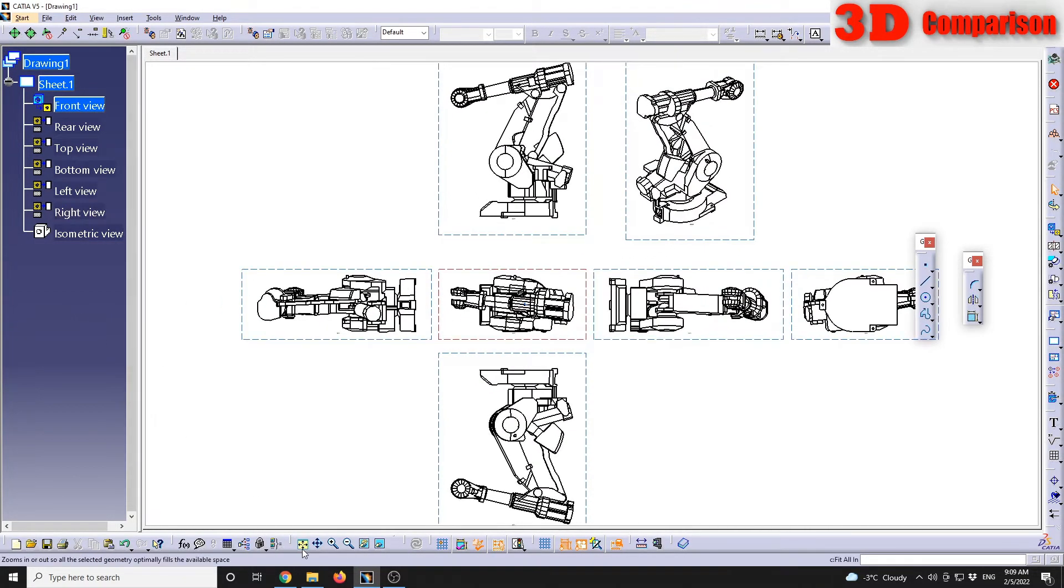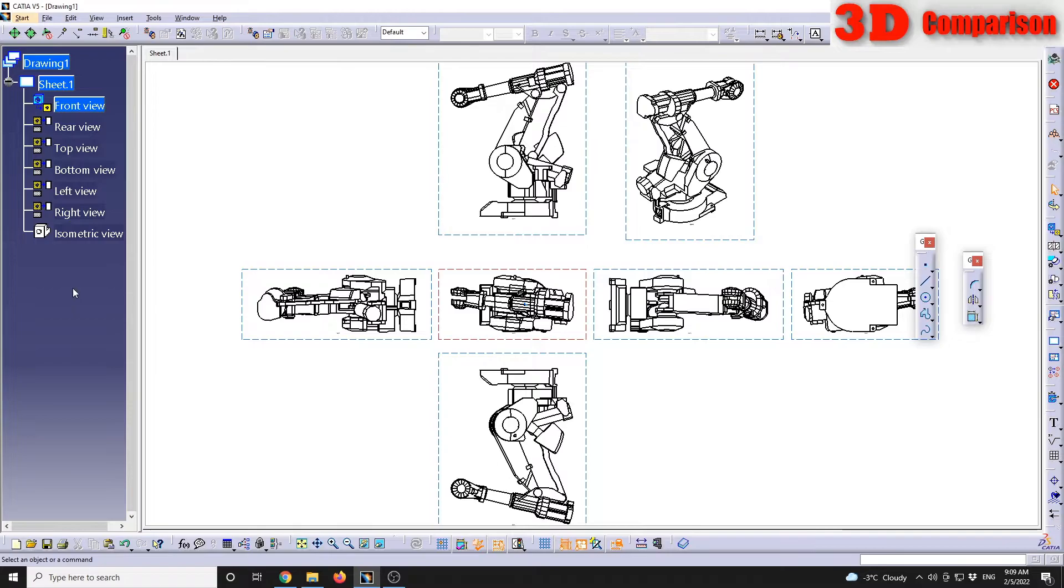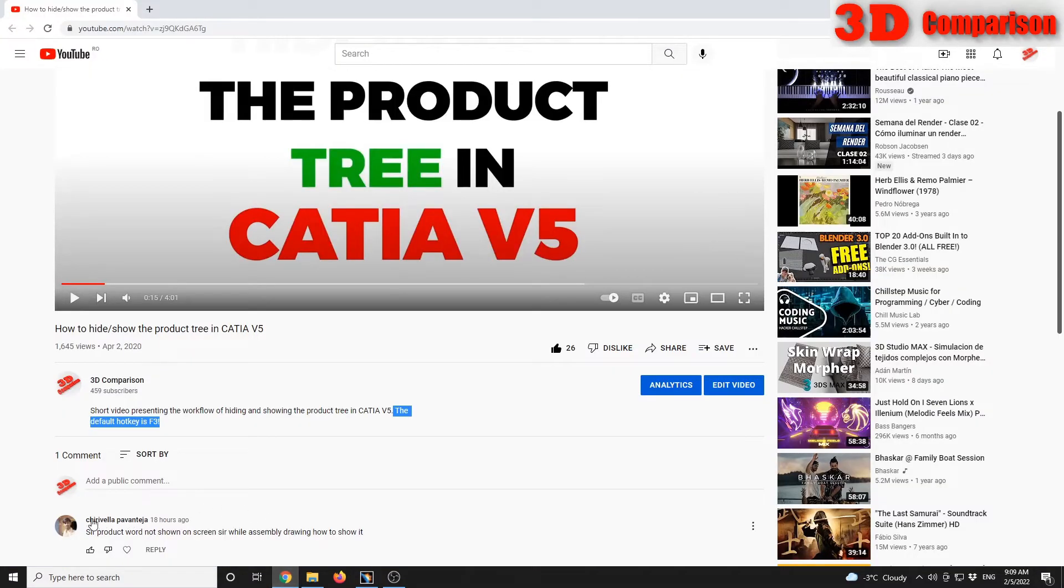Over here you cannot make it inactive like in assembly, so you don't have that bottom compass. But you can see that F3 will hide and show the tree in assembly. I really hope that you find this video useful.